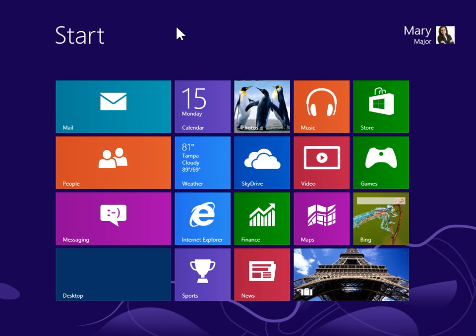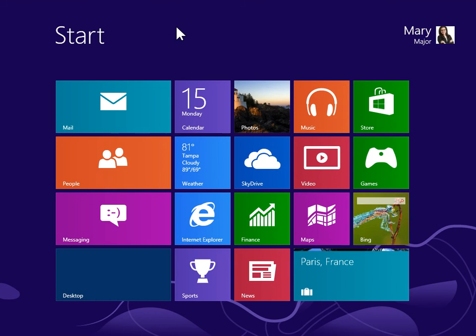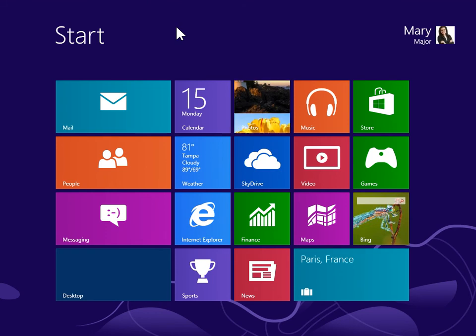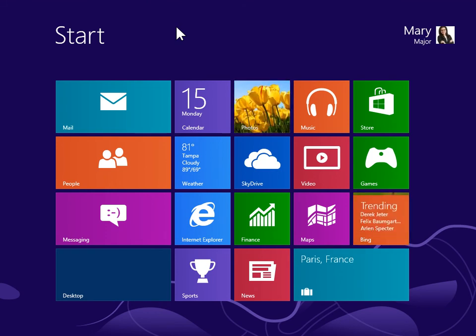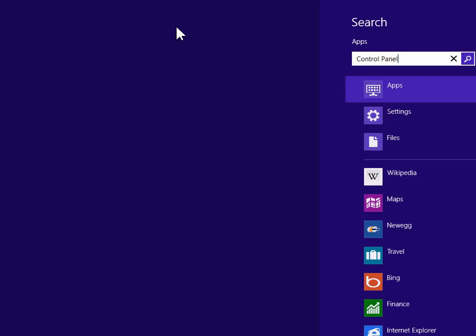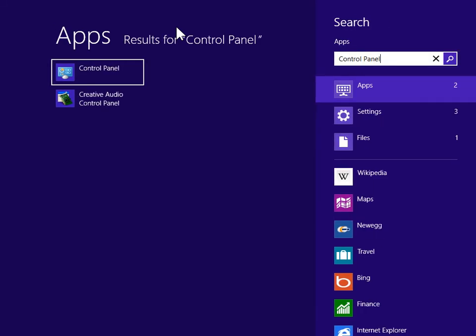Change the color of the taskbar and window borders. On the Start screen, type Control Panel. Press Enter.